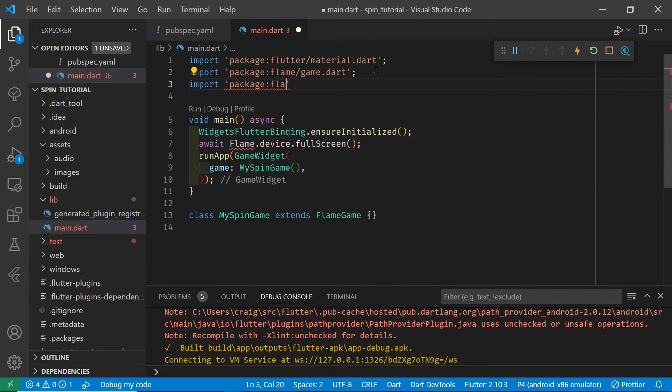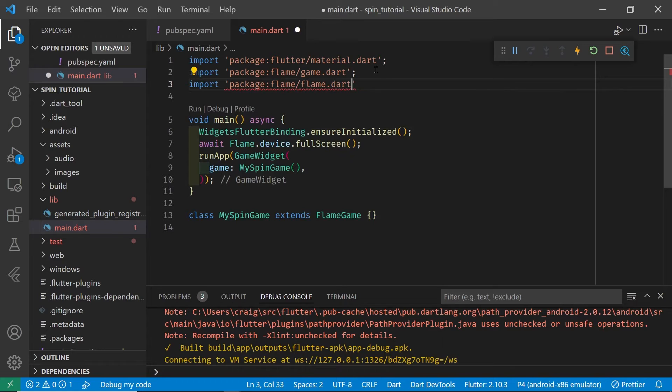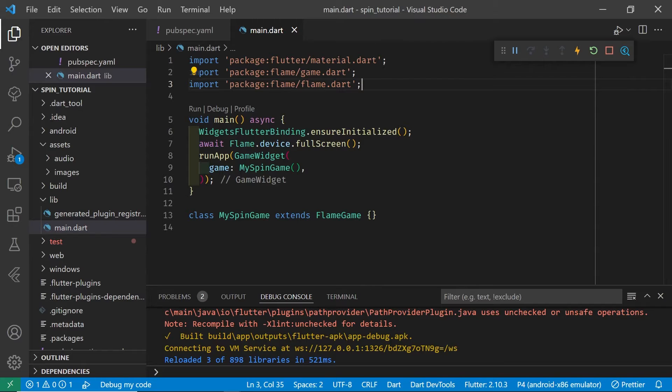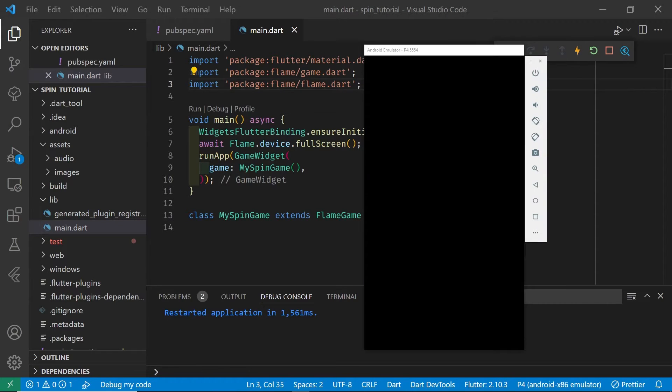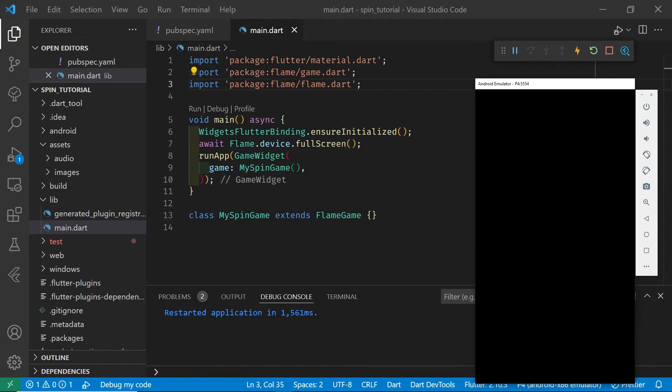To get the flame.device you're going to have to import flame. Also note that we're using async and await for async IO, so the await will have it wait for the device.fullscreen to complete before it moves on to the next command.